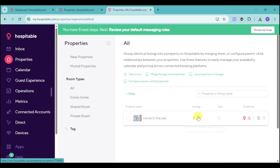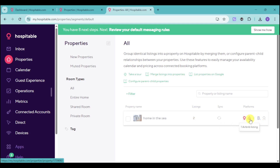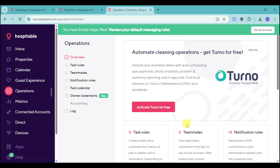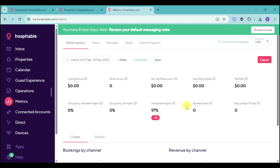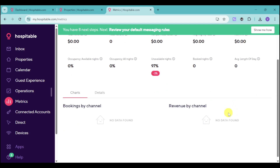Under Properties, you can see all the properties you have and where each one has been posted. For example, I have a listing called 'Home in the Sea' with two listings for the entire home — available on Hospitable as well as Airbnb. You can also see if it's available on VRBO, Booking.com, Agoda, and other platforms. Under Operations, you can activate turnover fees and set up task rules to automate tasks. Under Metrics, you can see insights for your reservations, taxes, reviews, revenues, available nights, booked nights, length of stay, and more — giving you full analytics to adjust as needed.